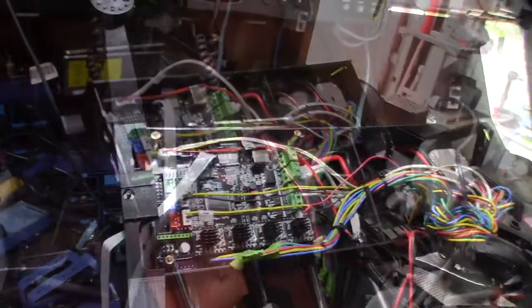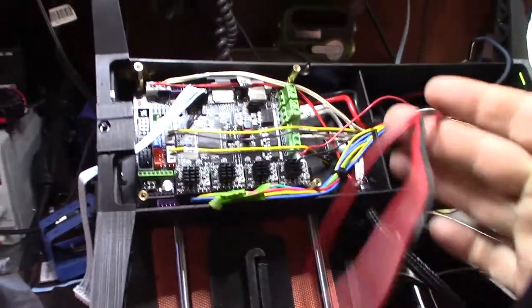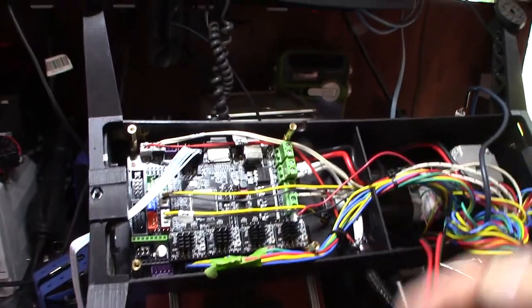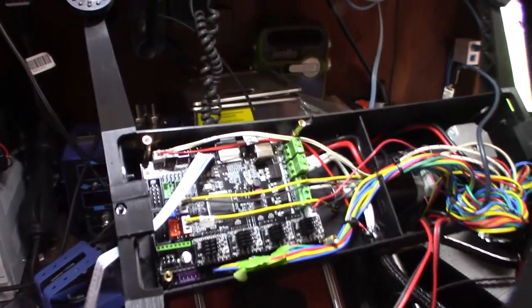Kind of making some progress. It's a new day and I got most of the wiring done. I guess still gonna do some of the LED power wiring, but that's the LCD connector right there for the TFT 35.